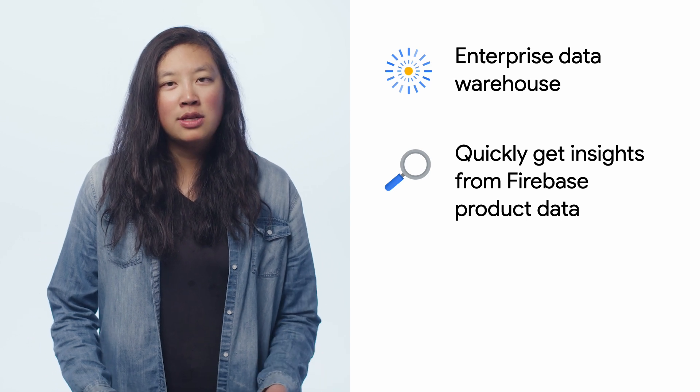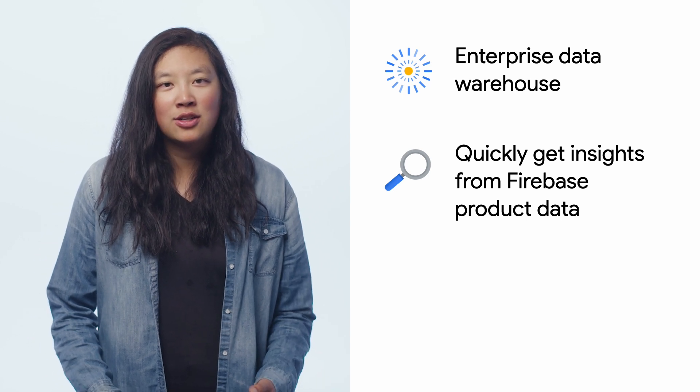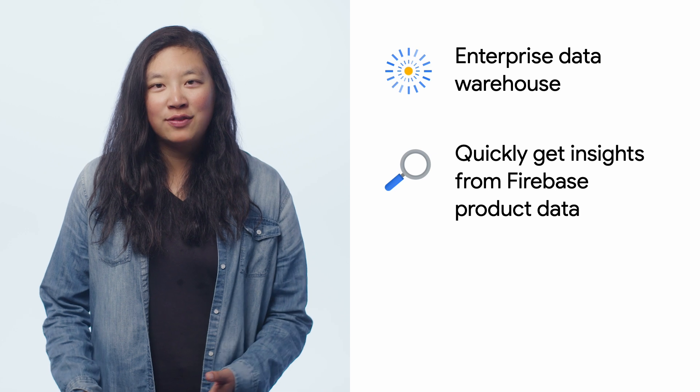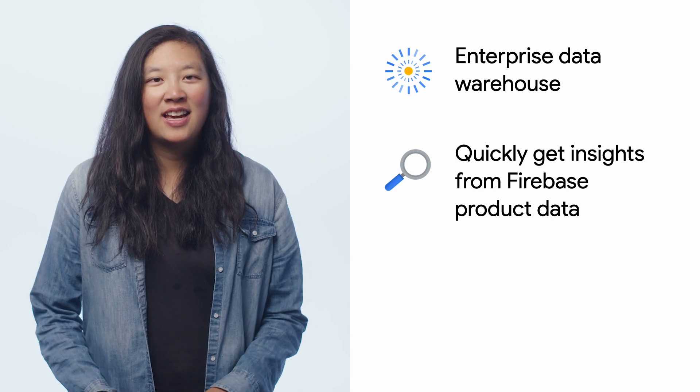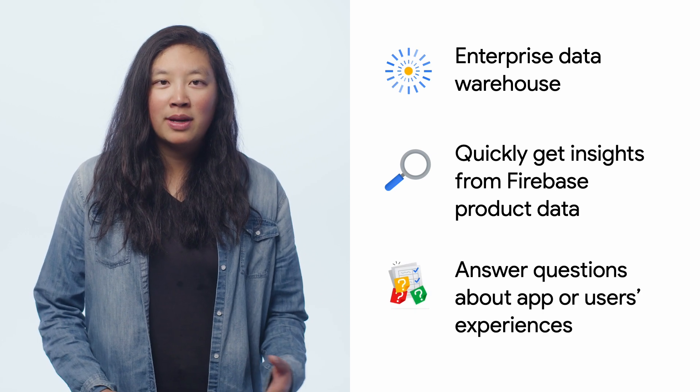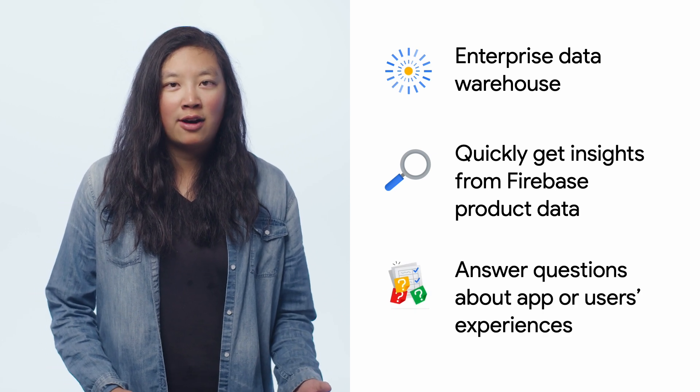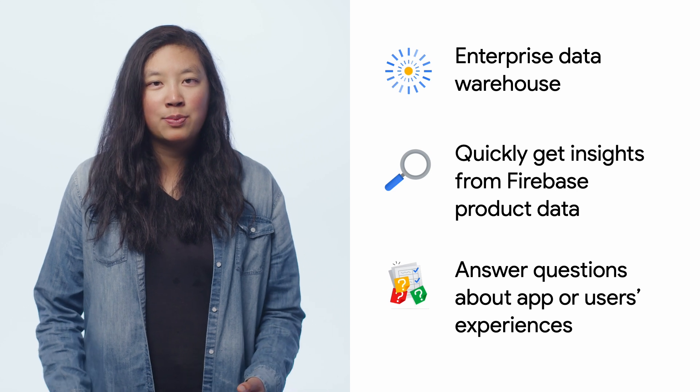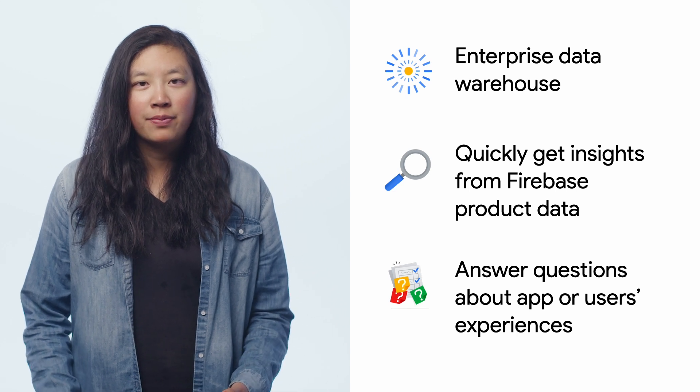When you're using Firebase, there's a lot of data across a lot of the products, and you can use BigQuery to answer many questions you have about your app or your user's experiences. If you've never heard of BigQuery or want to learn more about its integrations with Firebase, check out the video linked in the description.